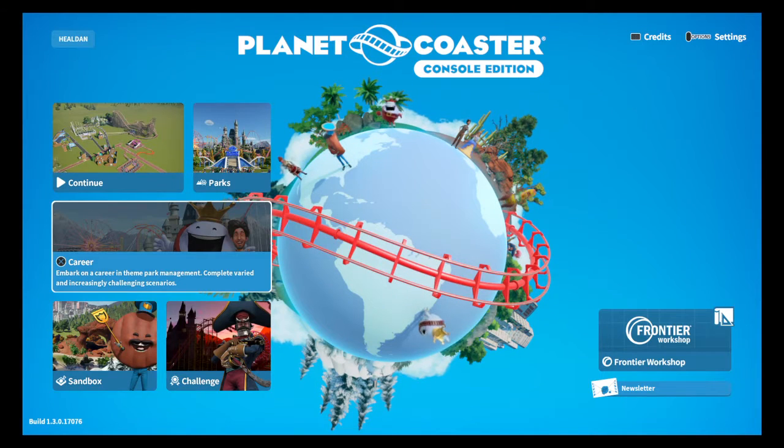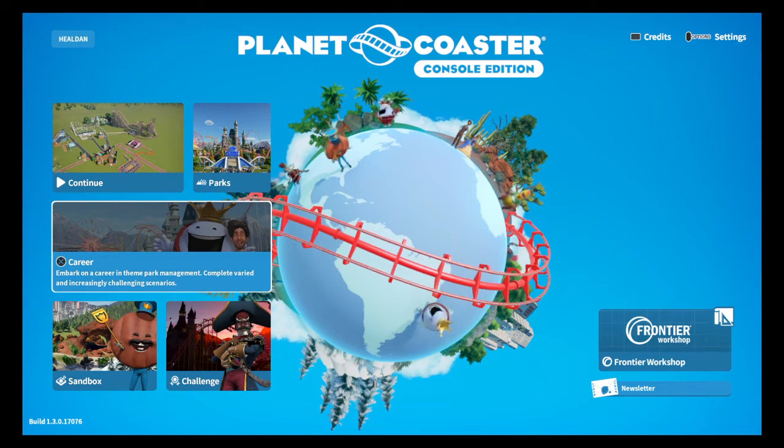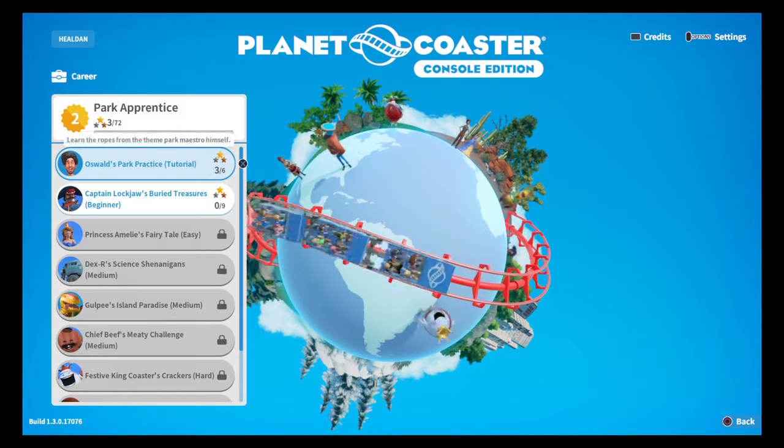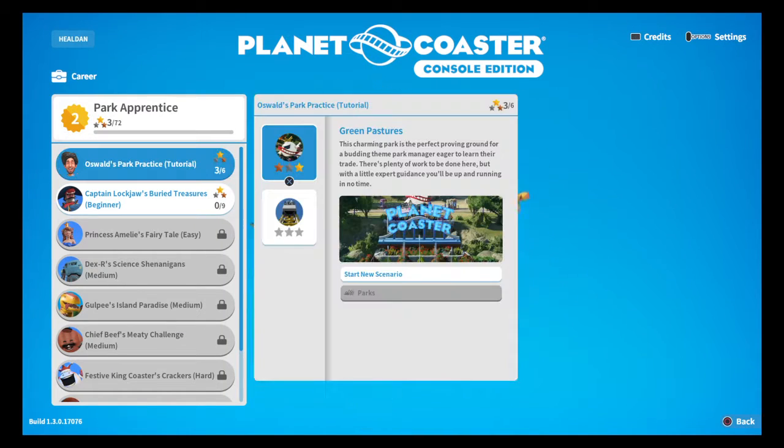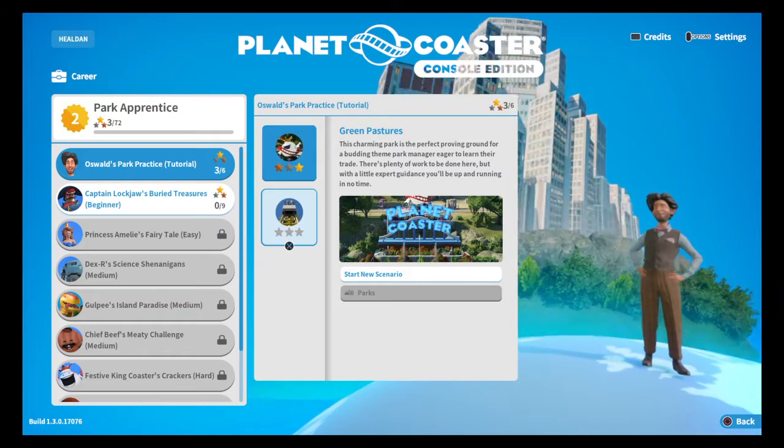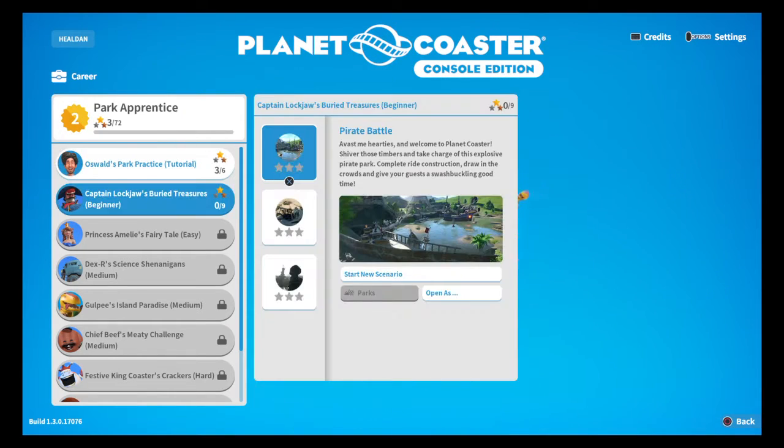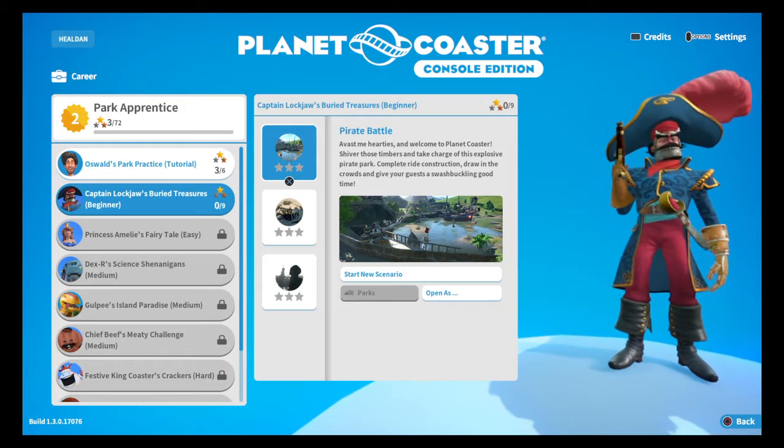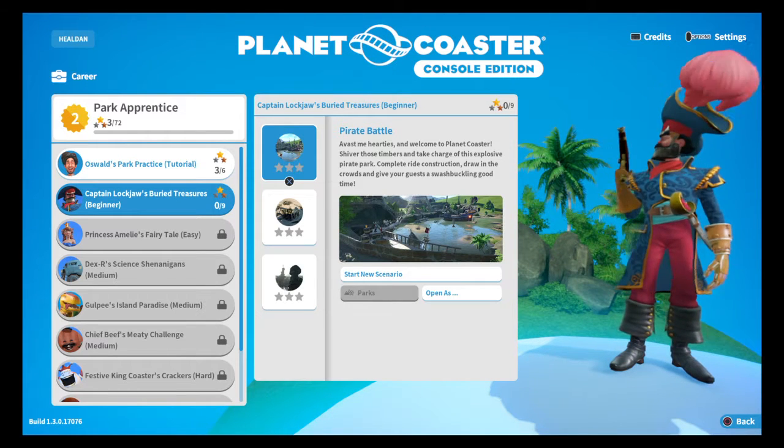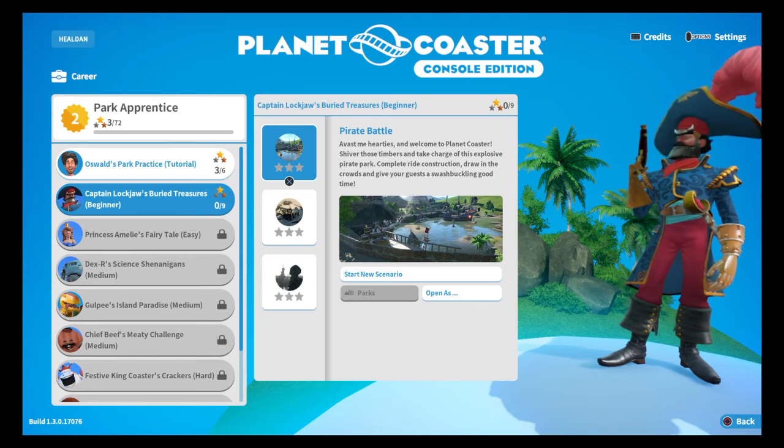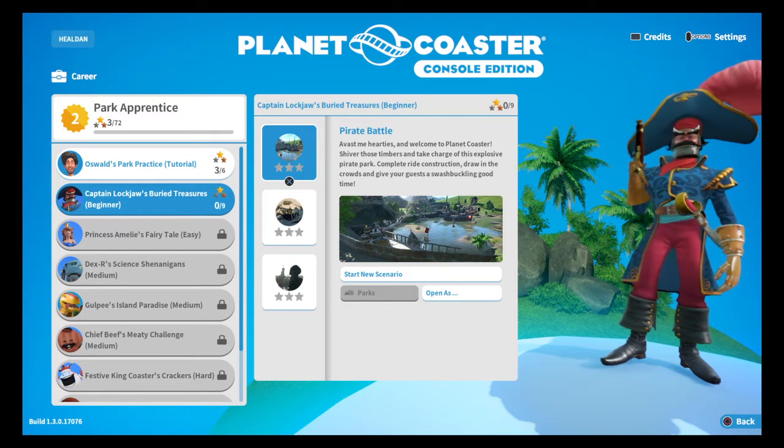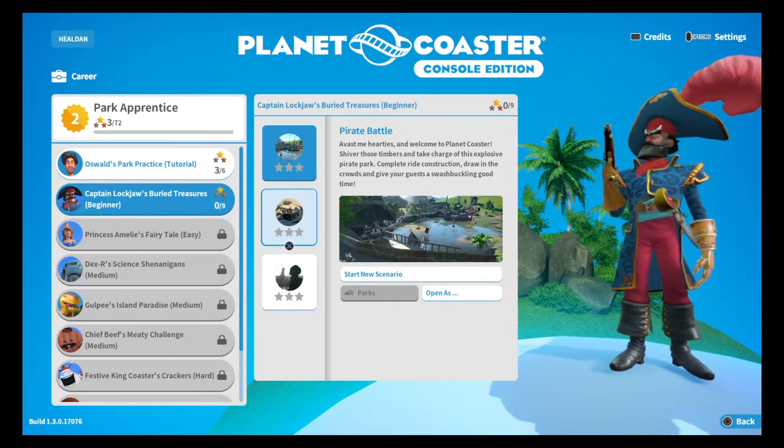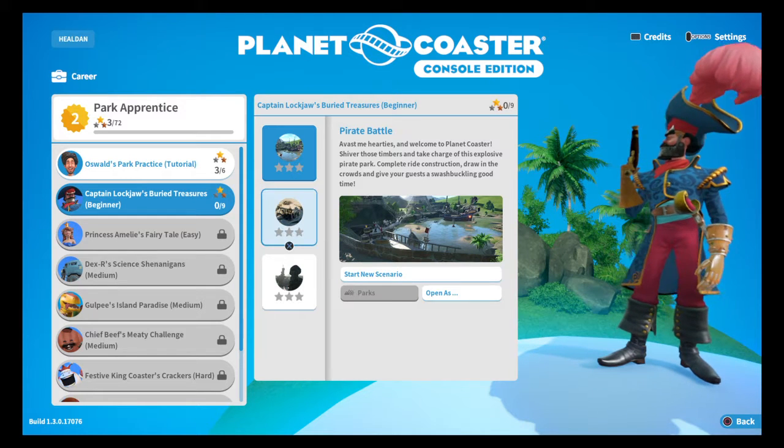Hello and welcome to Planet Coaster Console Edition, where we are starting a career. I've already done the tutorial, so you don't have to worry about that. But we're heading straight to Captain Lockhart Jobs, Buried Treasure, 3 levels but we're starting at the top.